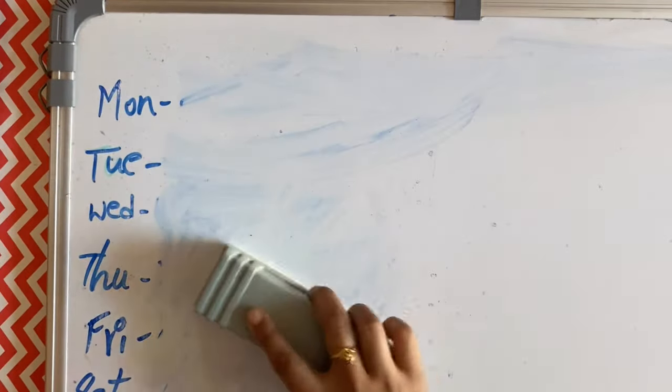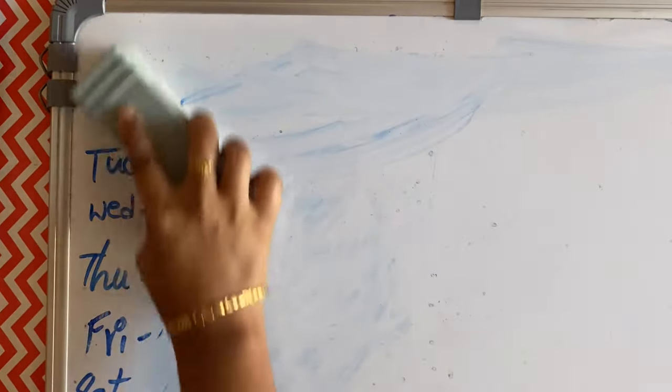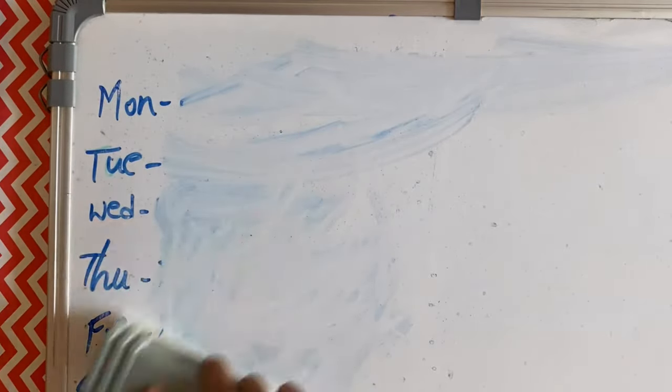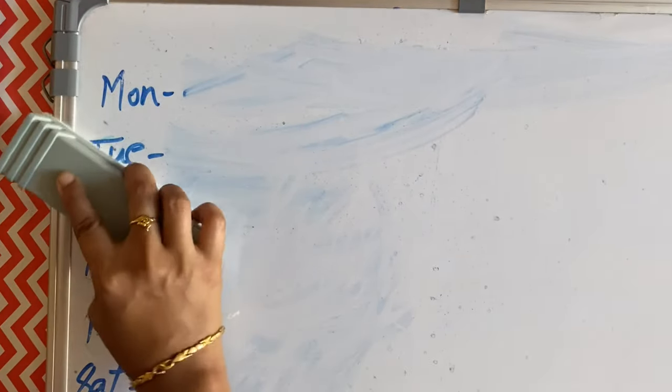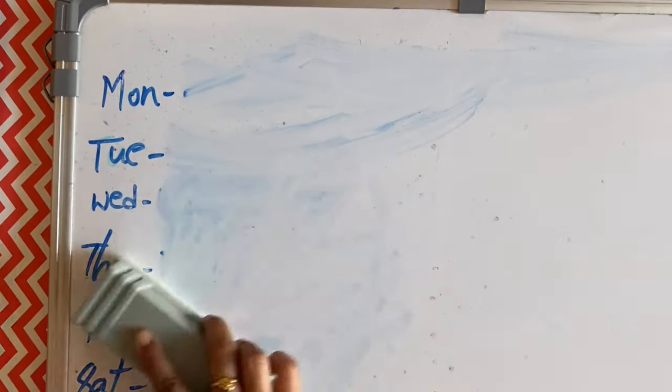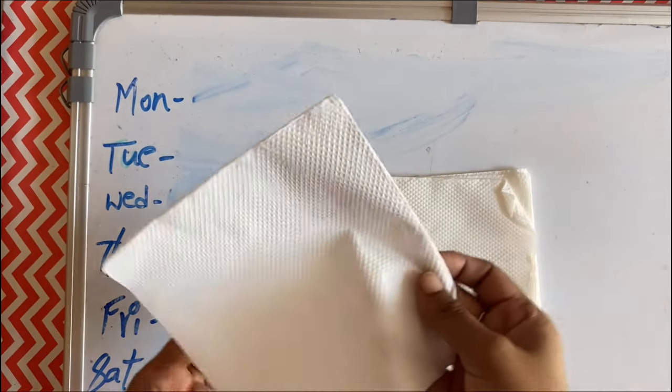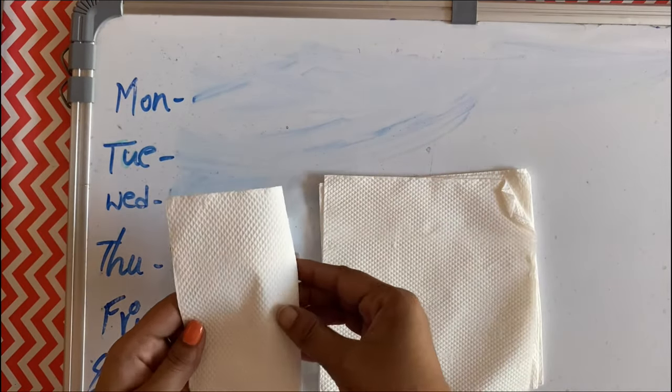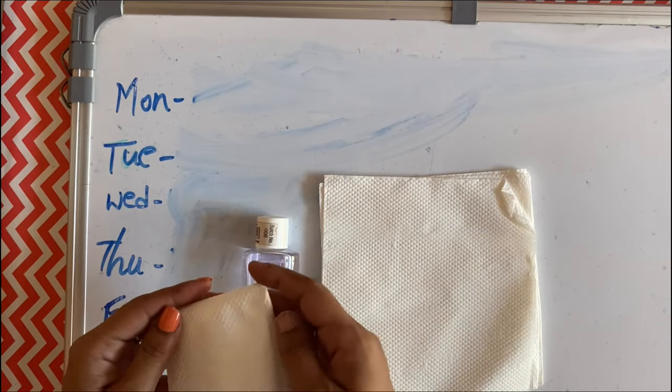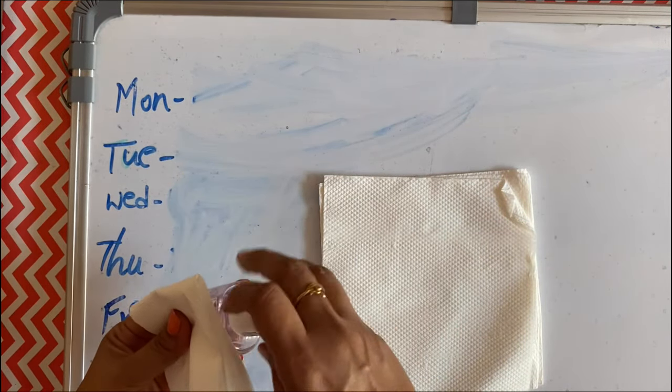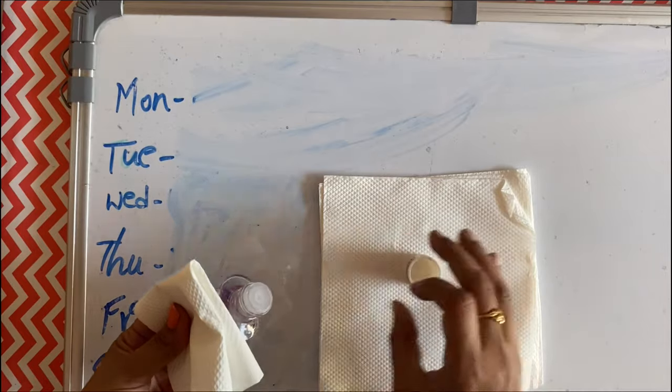So let's clean it now and convert it into a new whiteboard again. Take any soft tissue paper and apply nail polish remover to it, and gently erase the ink on the board.